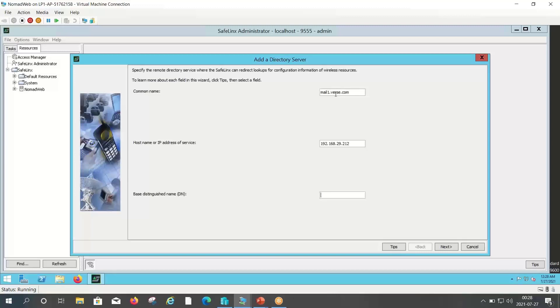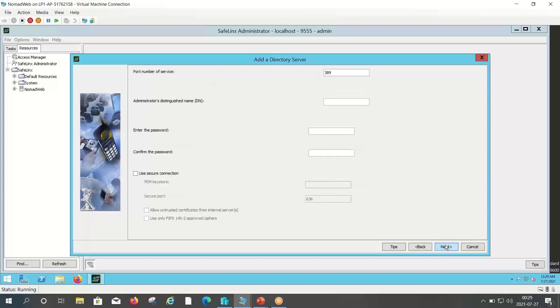Here in base distinguished name you need to enter your Domino server domain name in O equals to your domain name format. Now click on the next.